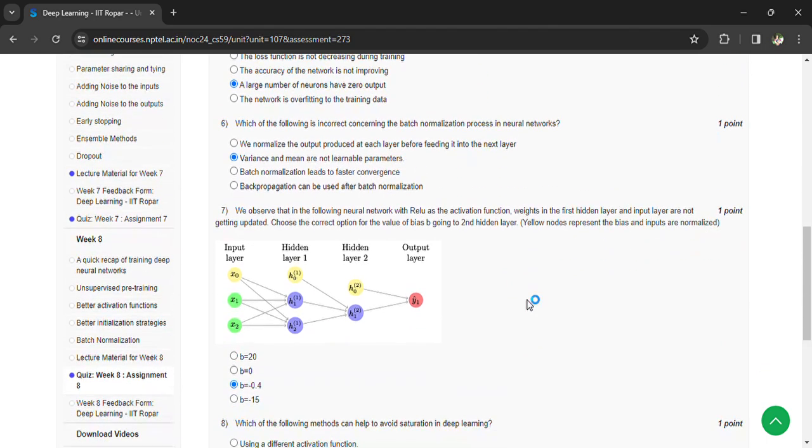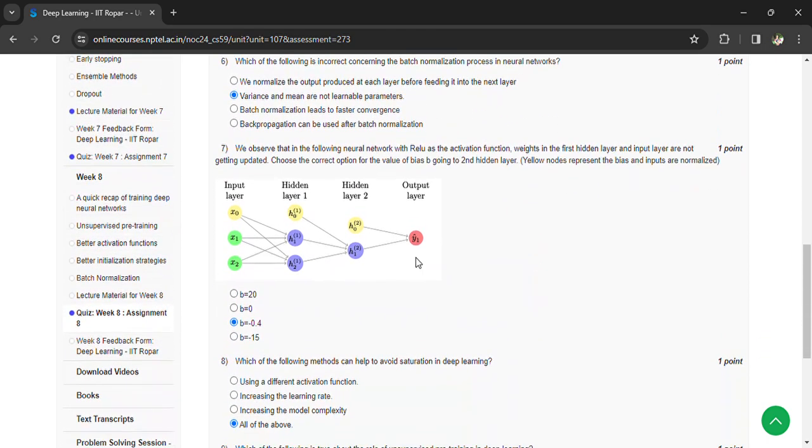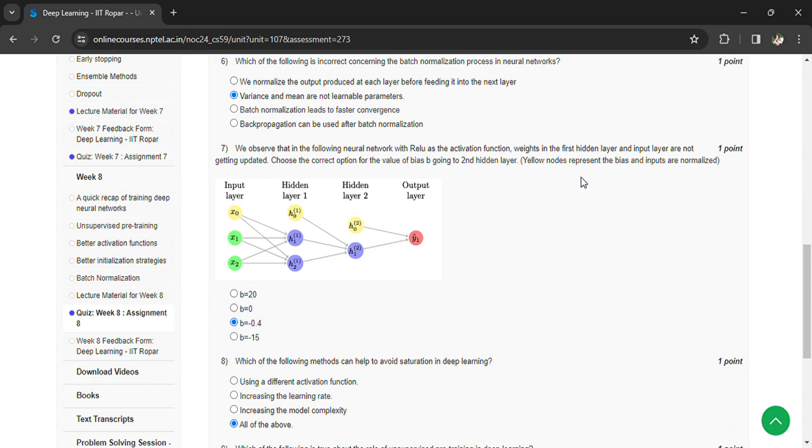Seventh one: we observe that the following neural network with ReLU as the activation function, weights in the first hidden layer input layer are not getting updated. Choose the correct option for the value of bias B going to second hidden layer. B is equal to minus 0.4.